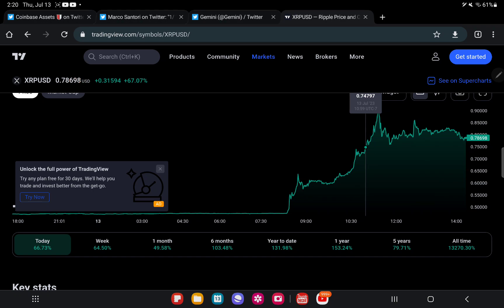XRP was always a top three crypto for the longest. Even with the lawsuit, it became like a top five, bouncing between top five and top ten. But now that this was announced, I wouldn't be surprised if it hauled back into that top three cryptos in the entire world.